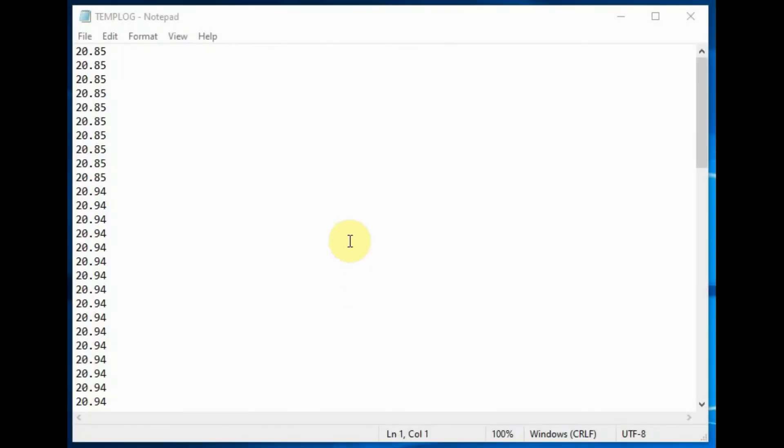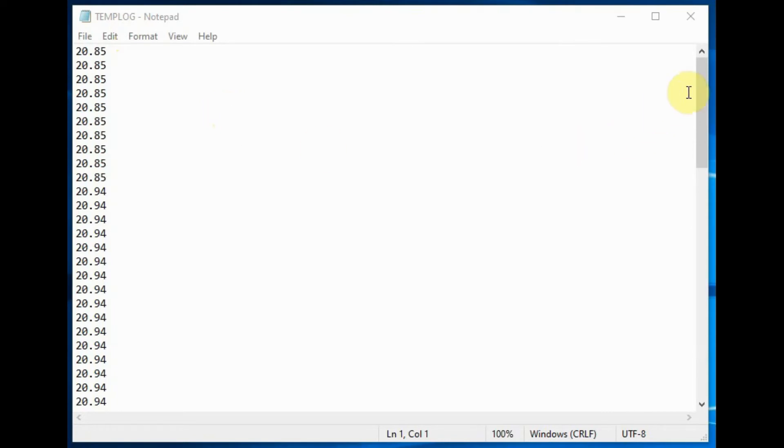Now we remove the SD card from the module and open a file called templog, which has all the recordings of the temperature taken from the sensor.